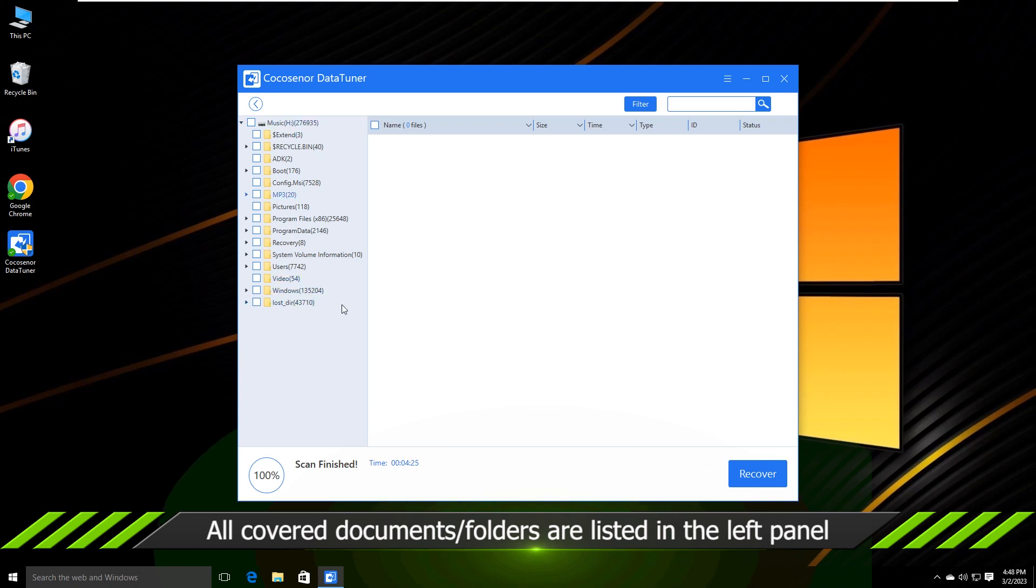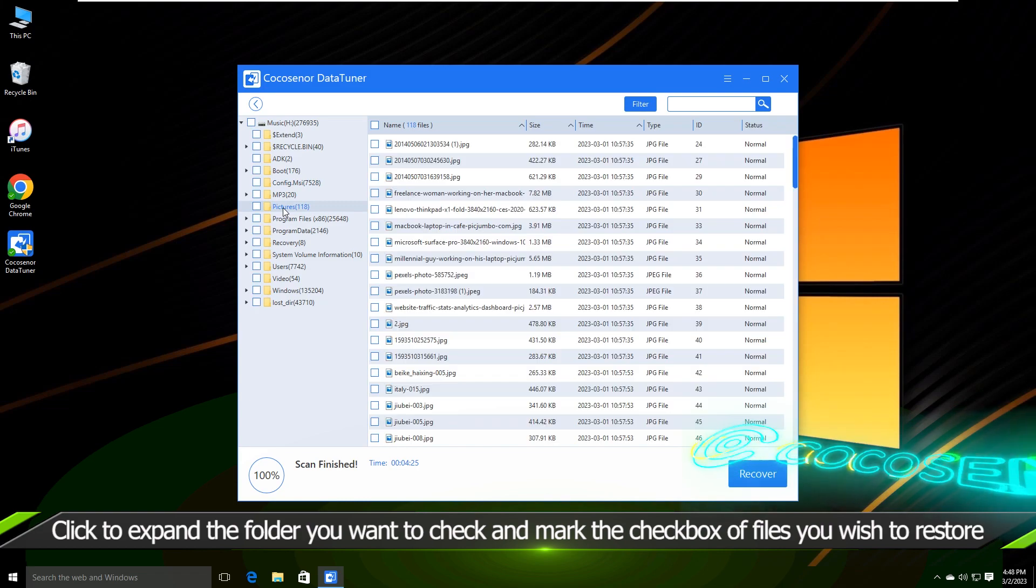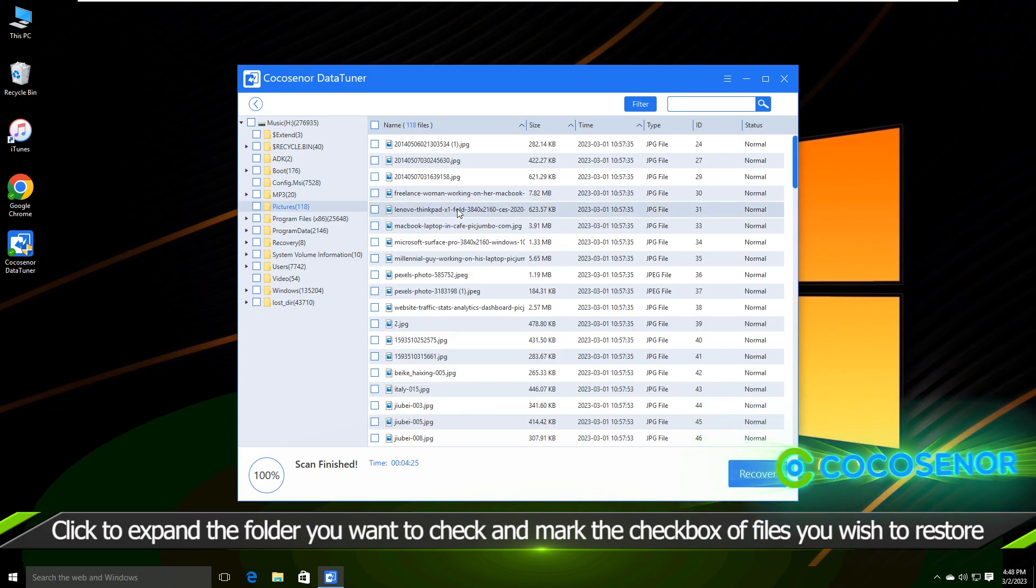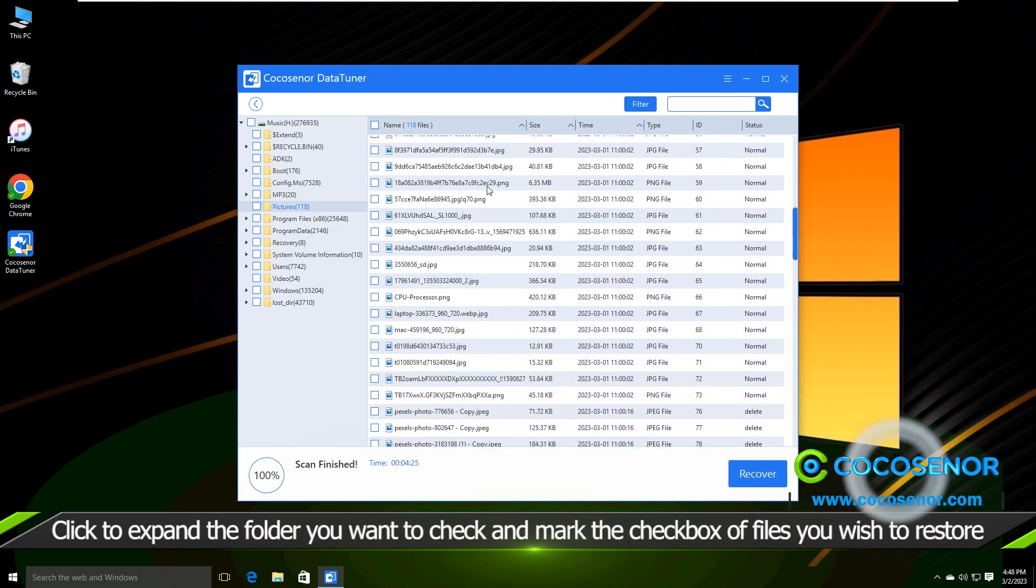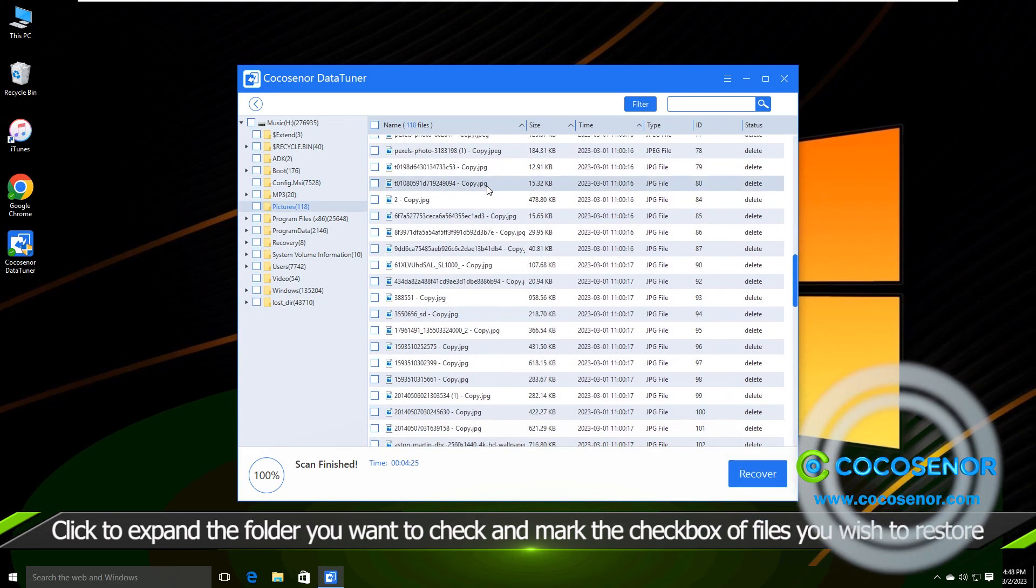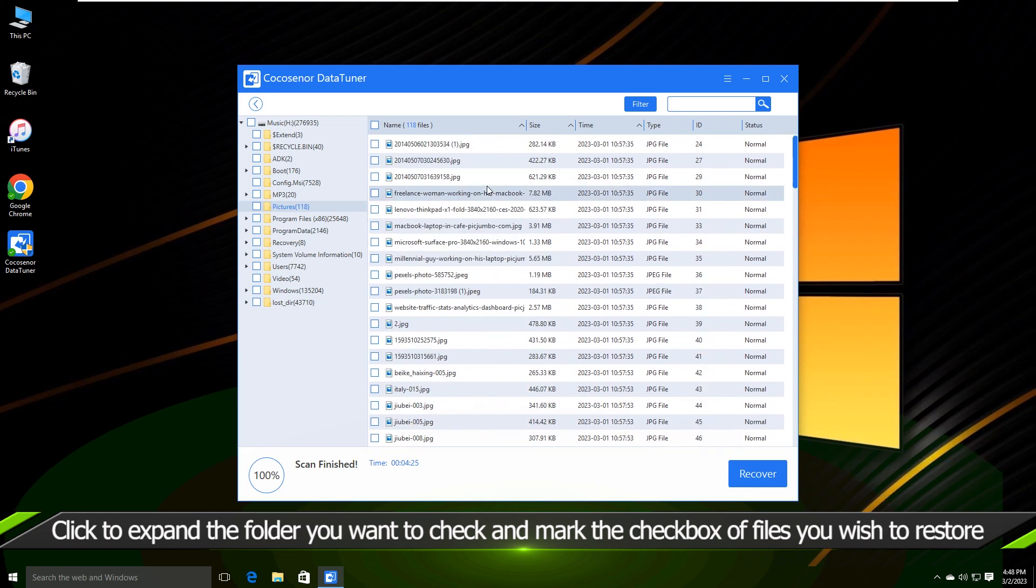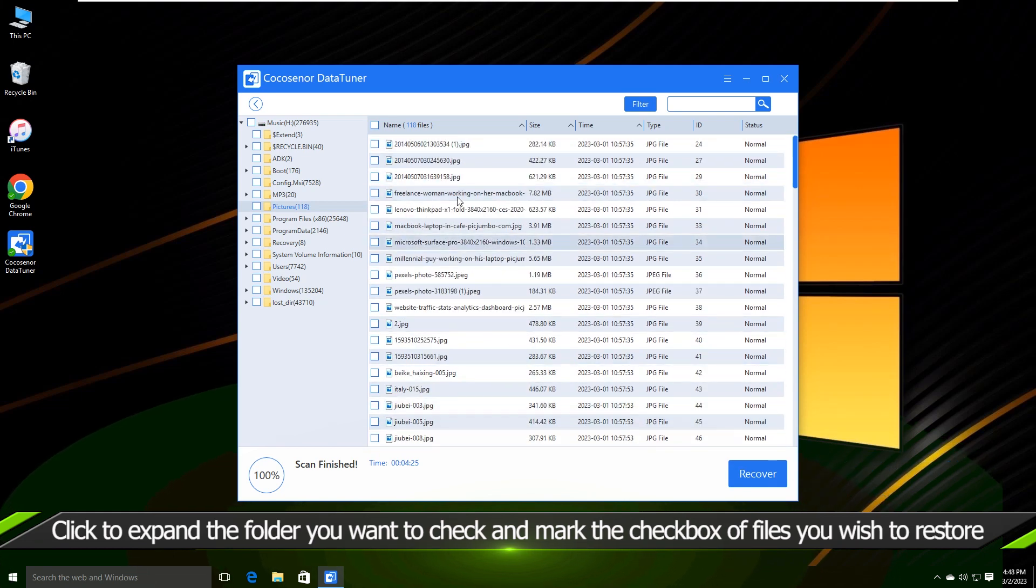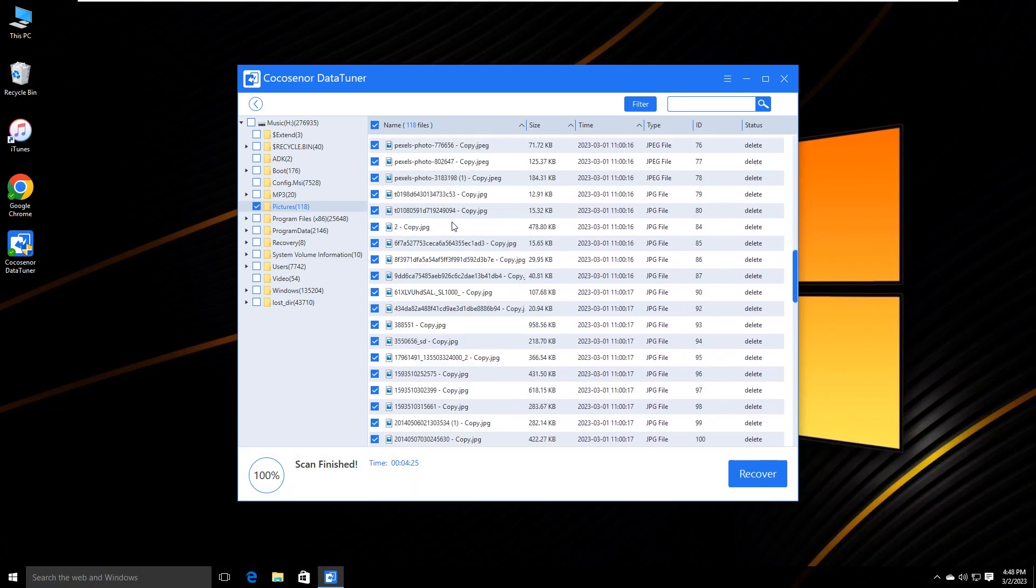Soon, you can get all data sorted out in the left panel. Now you can go to the folder and expand all contents. On the right panel, you can check the zero byte files and click on Recover button.